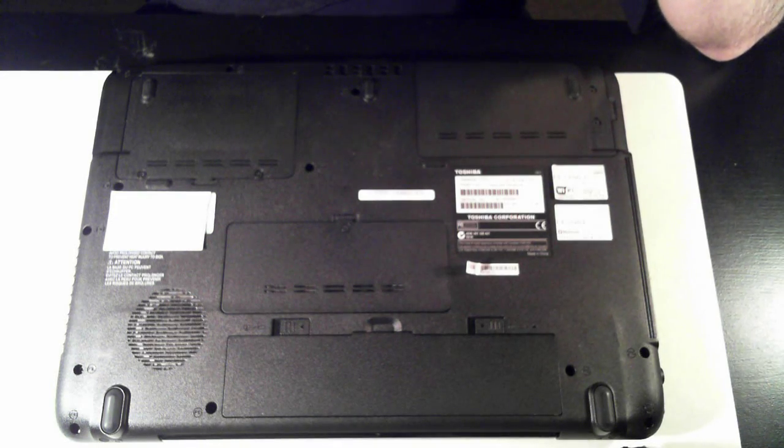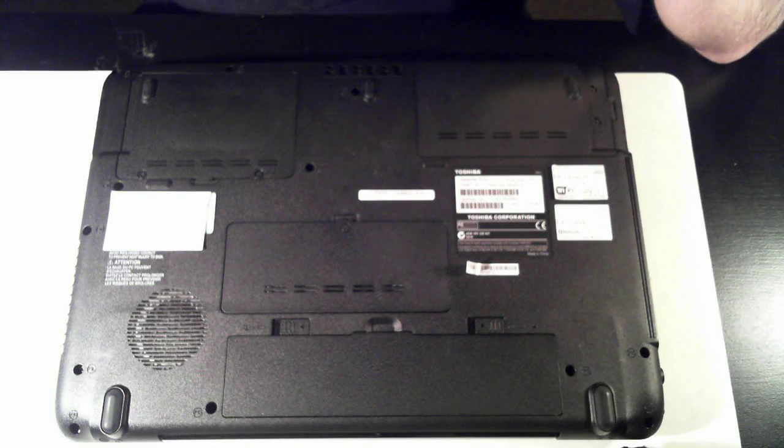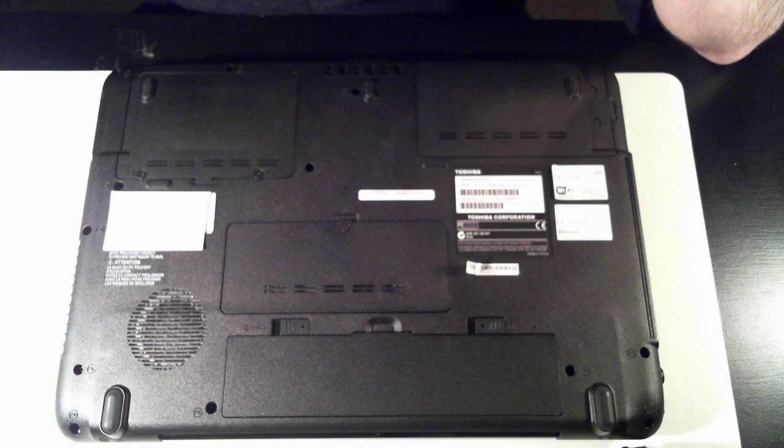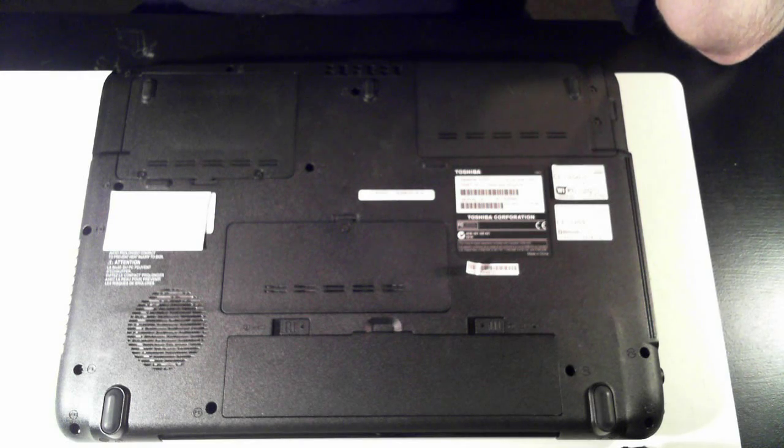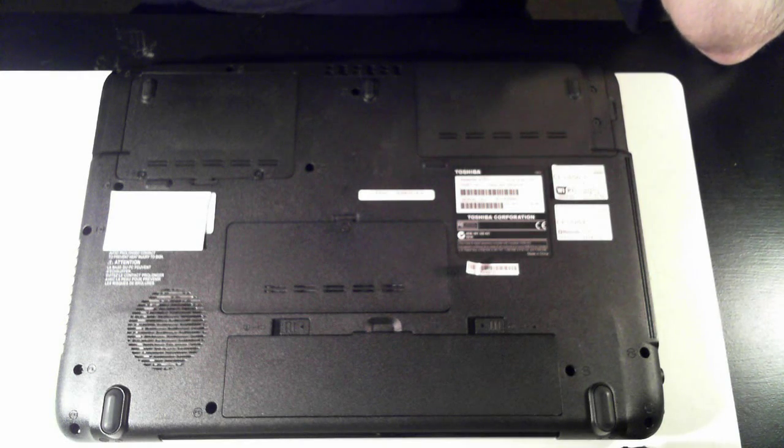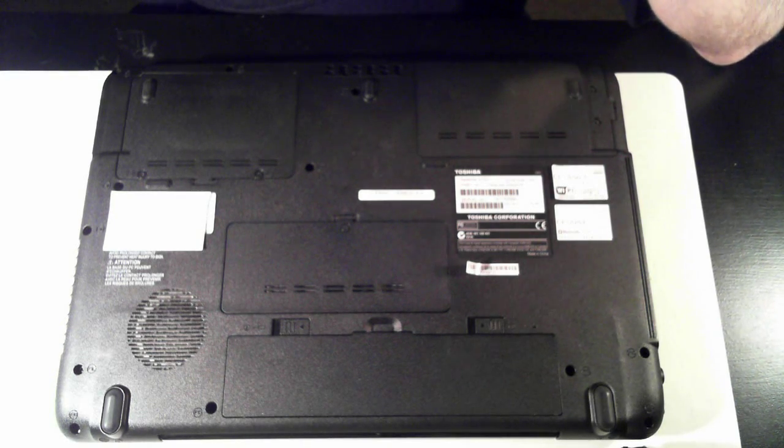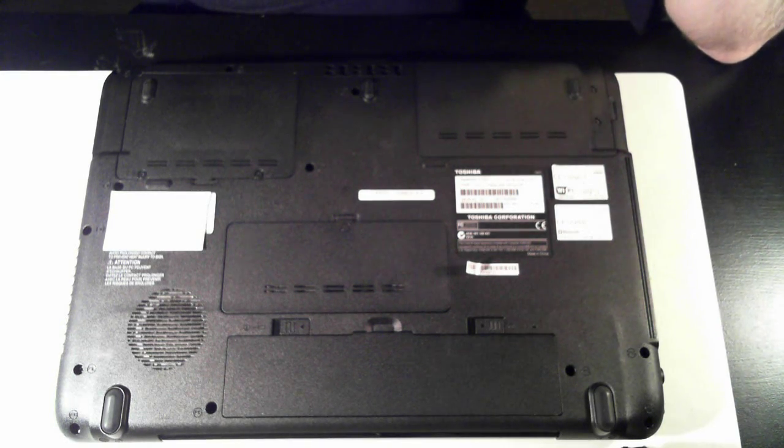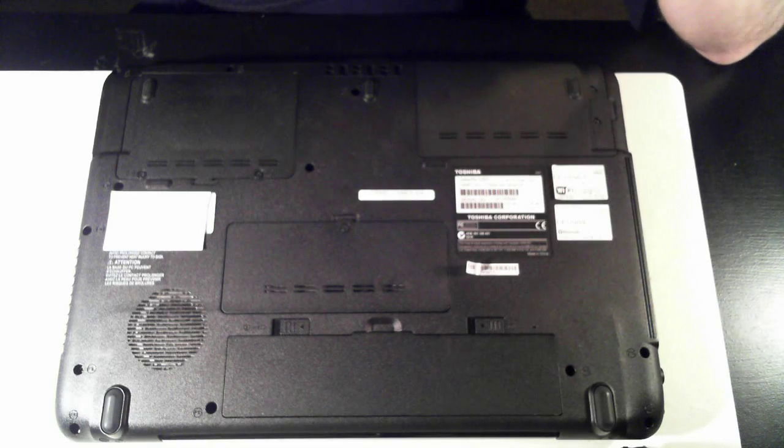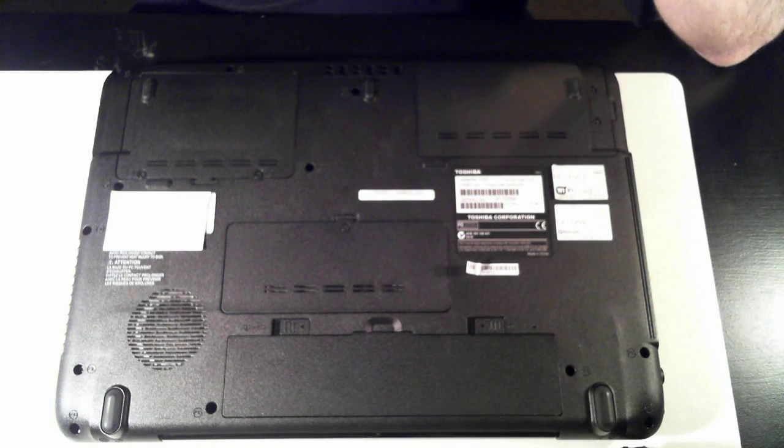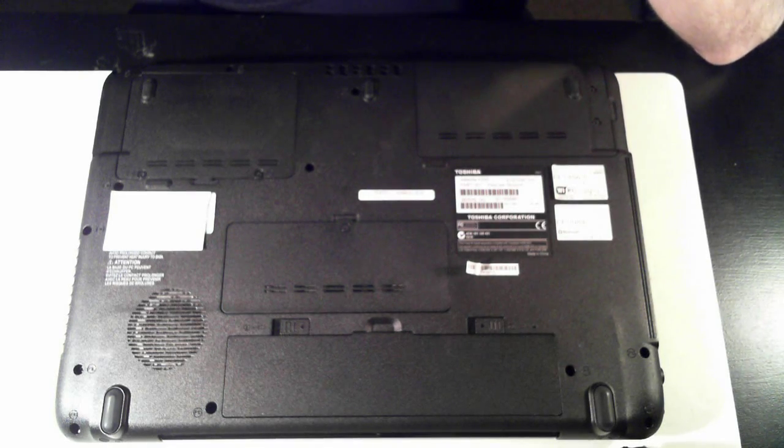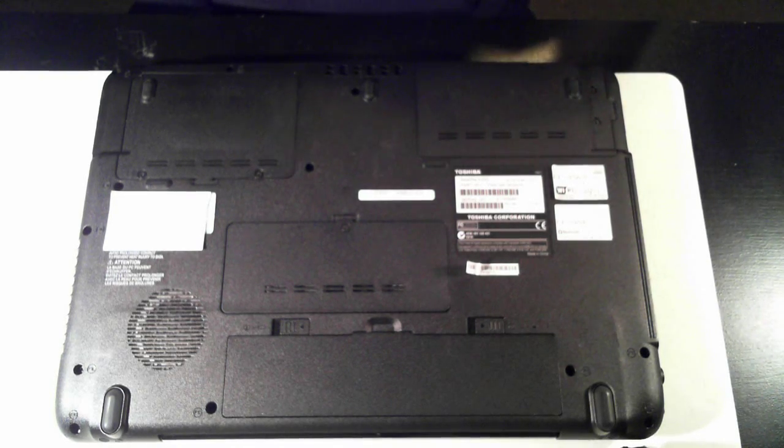Hi all, it's David here from DP Computing. Today we've got a Toshiba Satellite A350. I'm just going to do a basic teardown to show you how to get to the memory, hard drive and so forth.